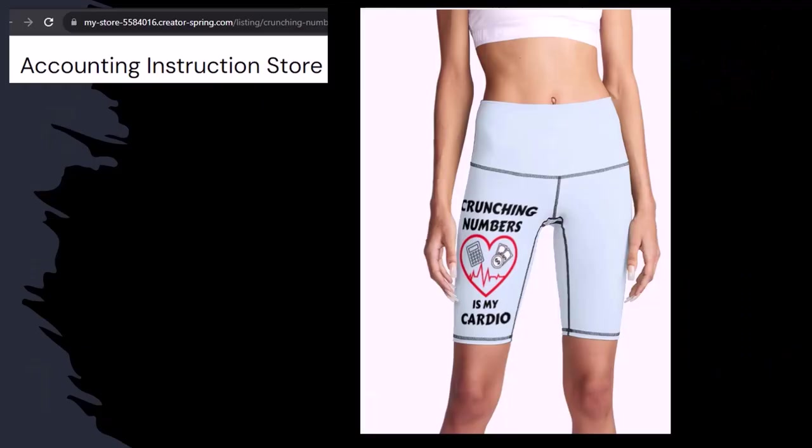Like our 'Crunching Numbers is My Cardio' product line. I'm not saying that subscribing to this channel and crunching numbers with us will make you thin, fit, and healthy or anything. However, it does seem like it worked for her. Just saying. So subscribe, hit the bell, and buy some merchandise so you can make the world a better place by sharing your accounting instruction exercise routine.